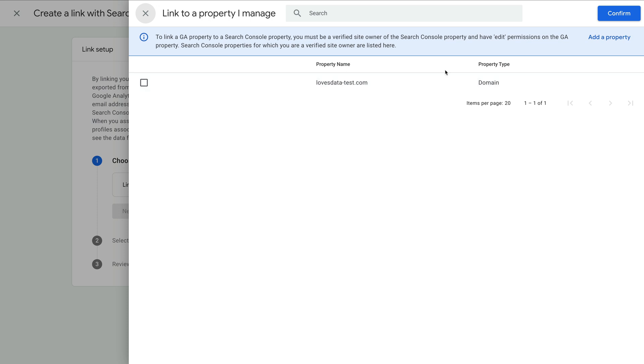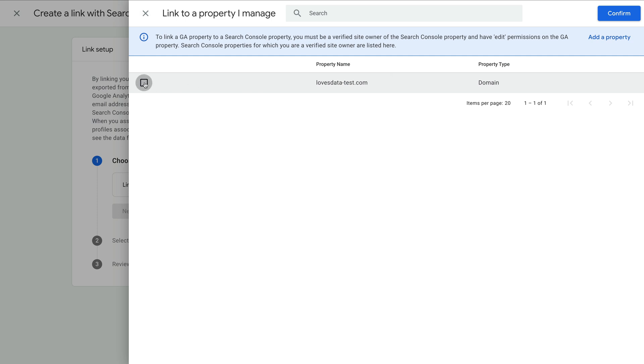And if you haven't verified your website in Google Search Console yet, you can click the add a property link at the top and follow the steps to verify your website. If you're just getting started, then check out my dedicated Google Search Console video. I've included a link in the description below.